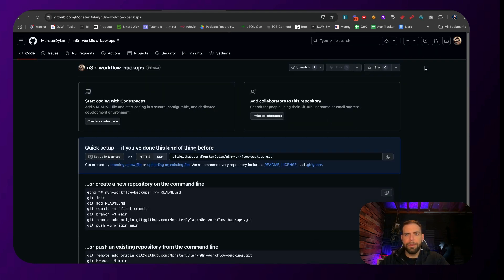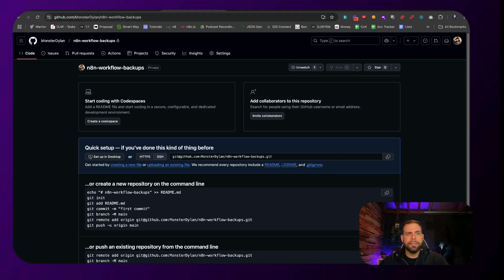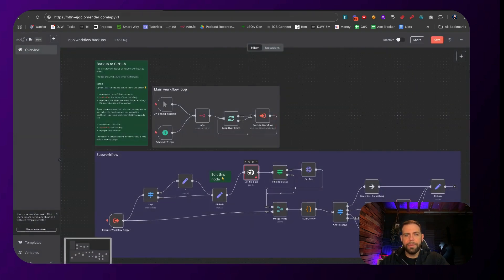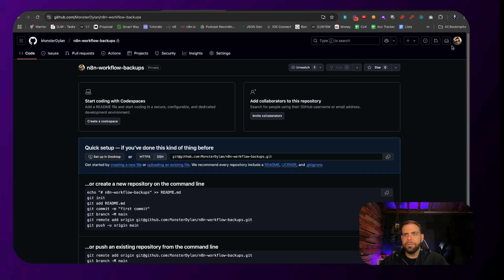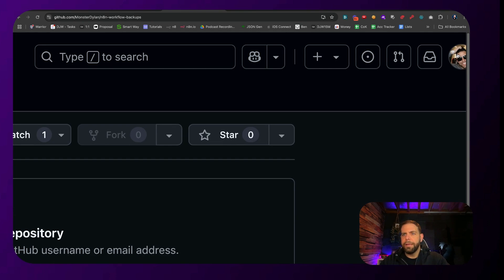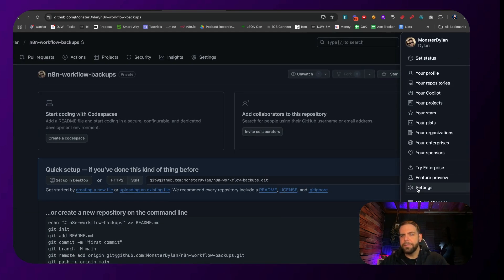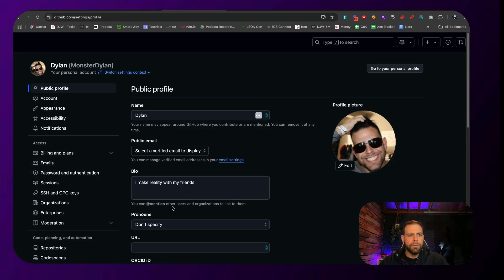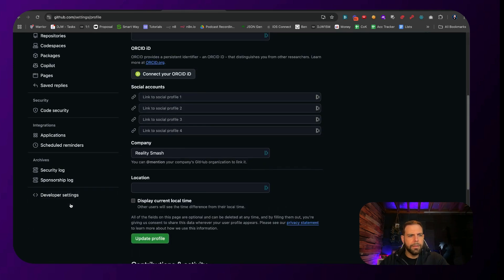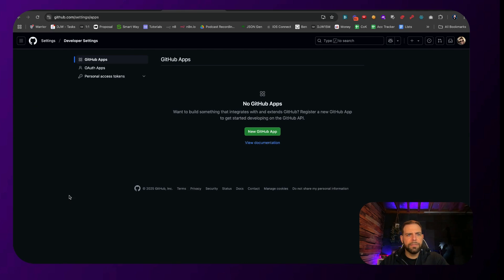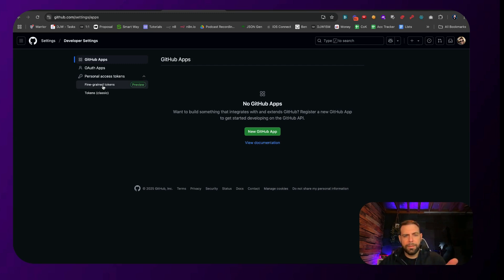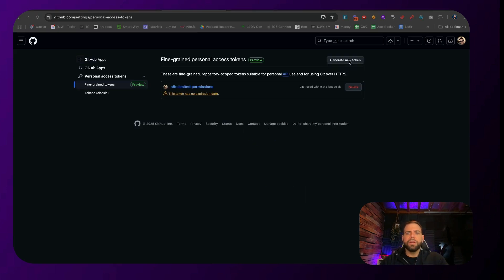Now that the repository has been created, we need to create our key so that we can access GitHub. We need to create what's called a fine-grained key. Go to the top right-hand corner, click on your profile icon, go down to Settings, then go to the bottom where it says Developer Settings, click on Developer Settings, then click on Personal Access Token, and select the fine-grained token option. This allows you to set specific settings so that this key doesn't give access to everything.